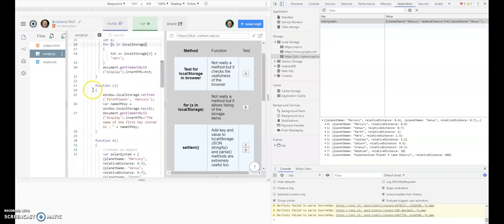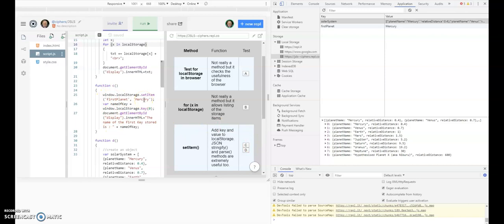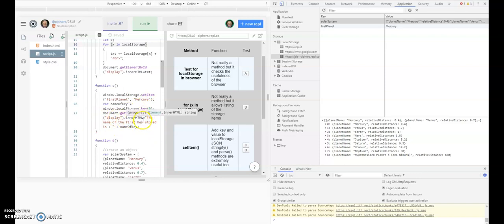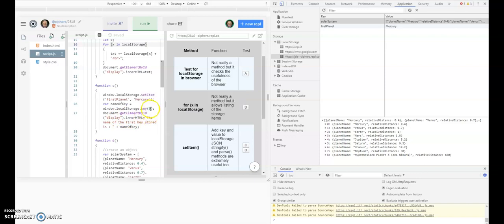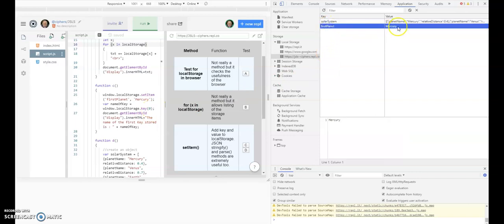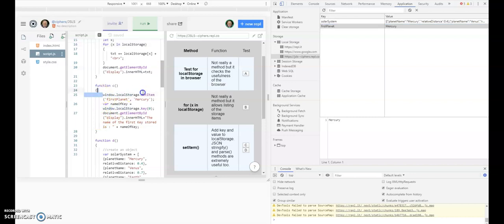Now let's look at function C. C takes the item or makes the item first planet and gives it a value of mercury. We can actually get that back again and put it into the inner HTML, as I showed you in the first video, for display by looking at key zero. We can see it's popped up here because we created the item using set item.